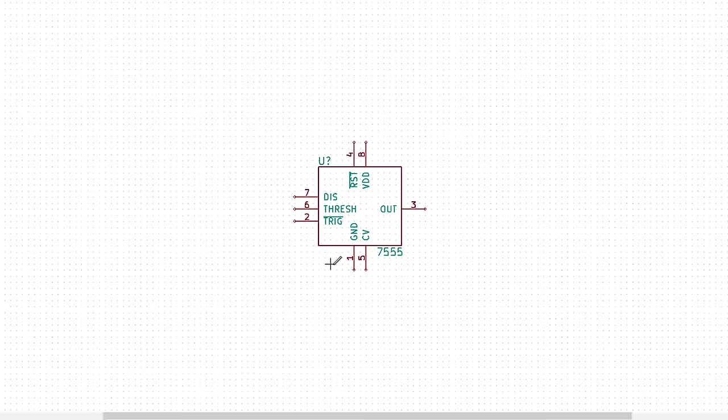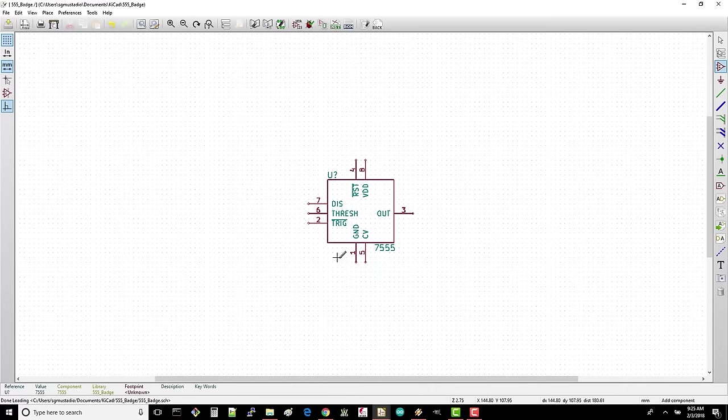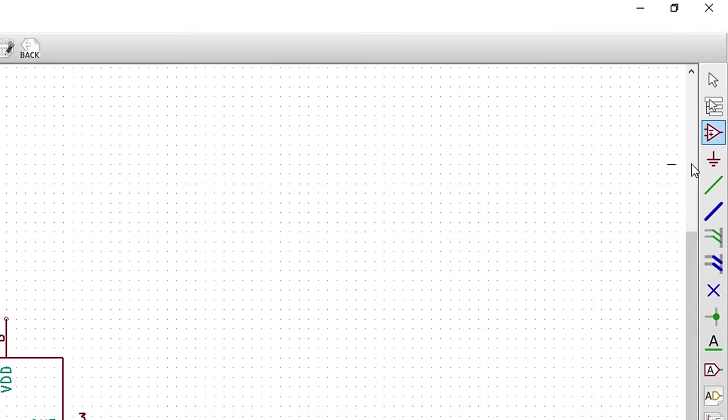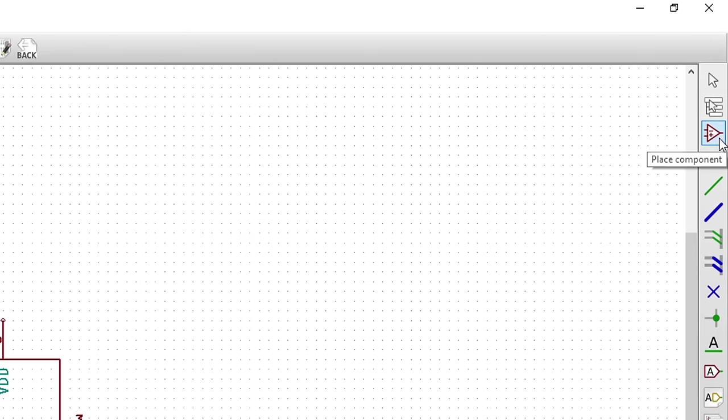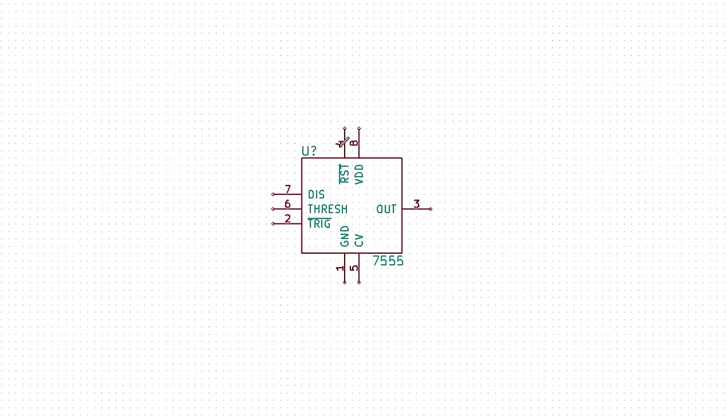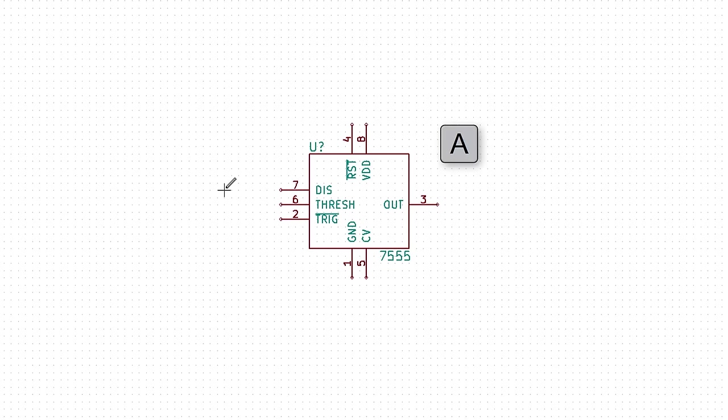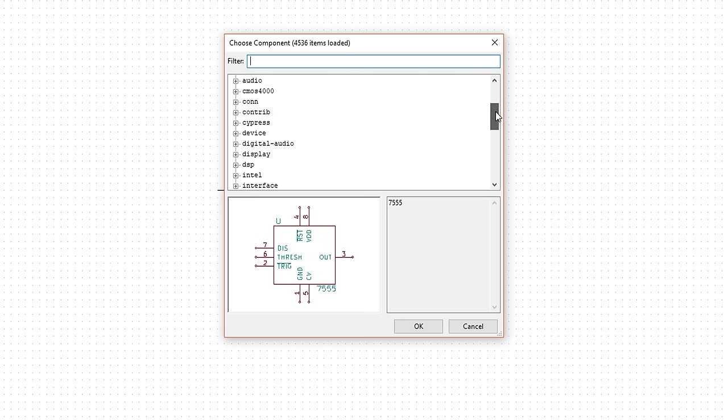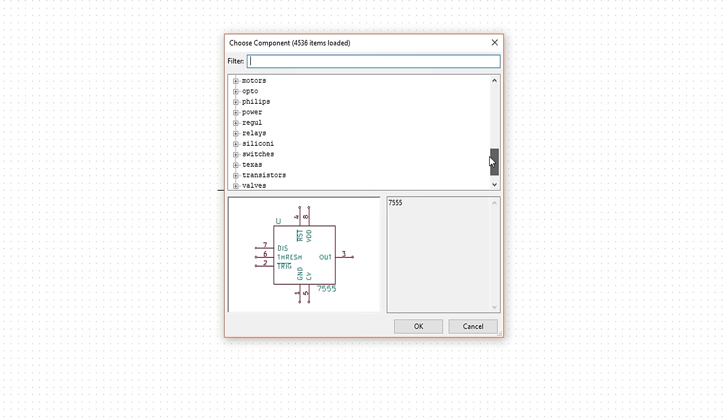Instead of using the Place drop-down menu to pick a part every time, you can also click the Place Component button on the right, or just press the A key to bring up the component chooser. Let's go ahead and add all of our resistors. In addition to our 555 badge library that we made, you can also browse through all of the libraries that come default with KiCad. These have some very useful components, so it can be handy to look through here first.